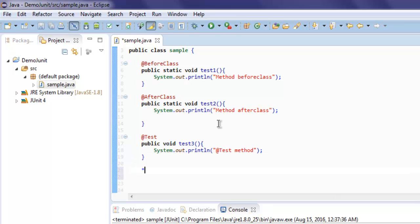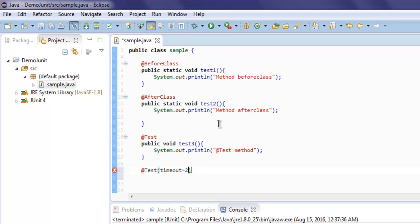So I'm going to use @Test and I'm going to specify time as let's say 2000, or you can even specify lower if you want.